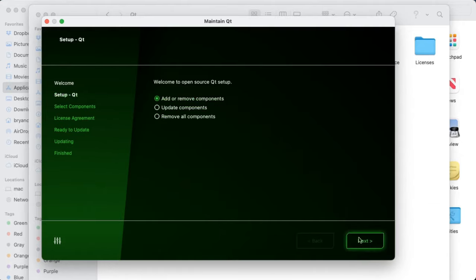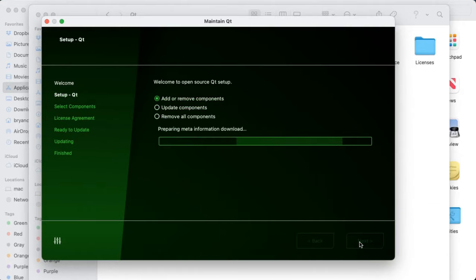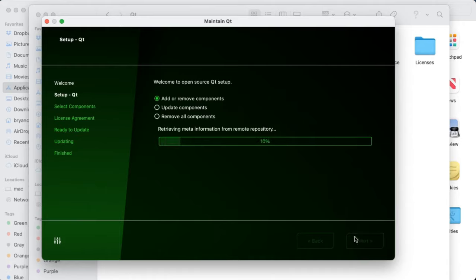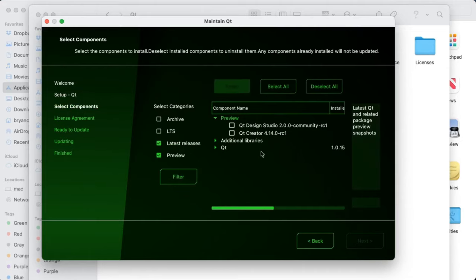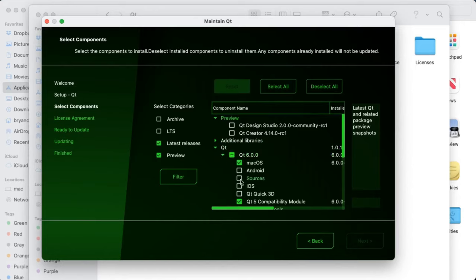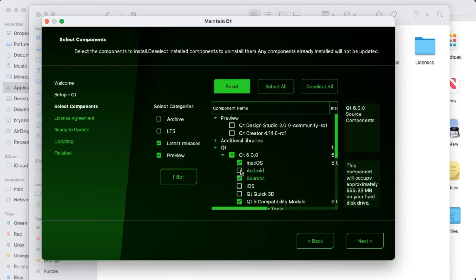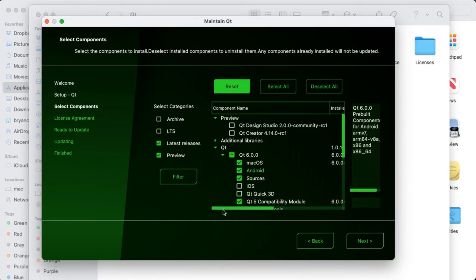Make sure that Add Remove Components is selected and hit Next. From there, the steps are virtually identical. Just expand your version of Qt and select what you want to install. And then hit Next and follow the directions on the screen.